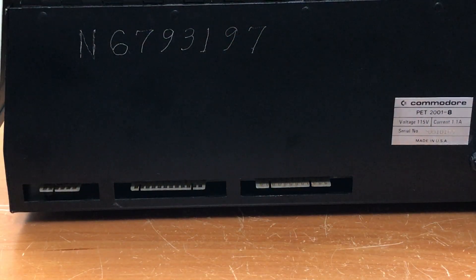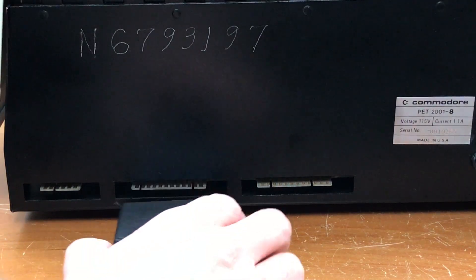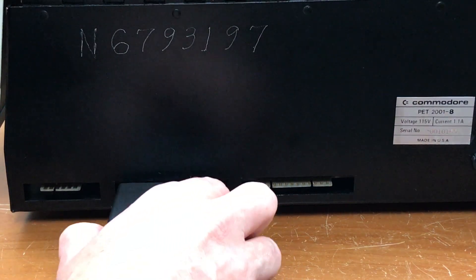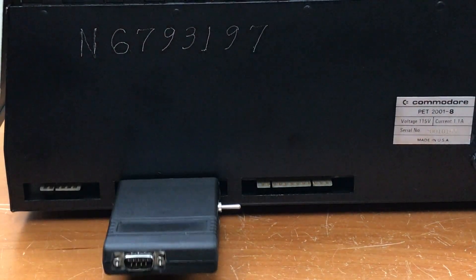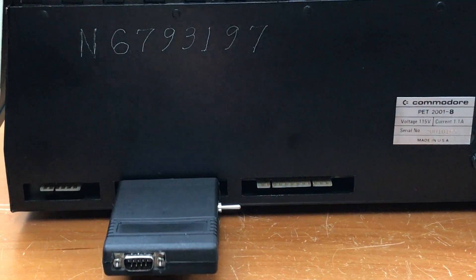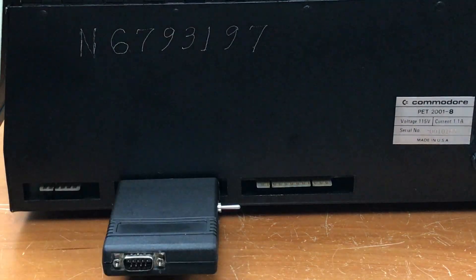Connecting to the PET is pretty simple. Just plug it into the user port. Make sure you don't plug it into the IEEE port because it will fit there.